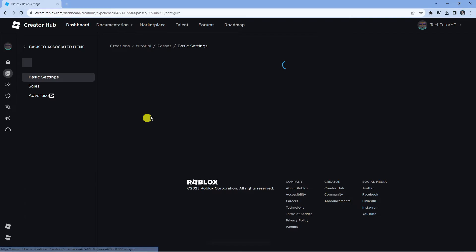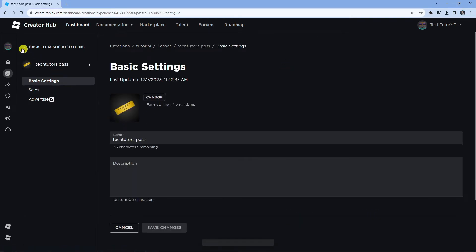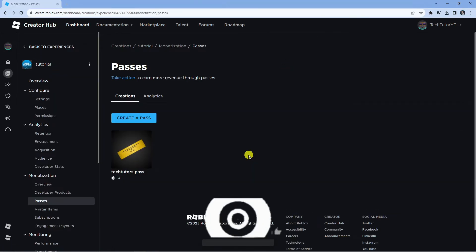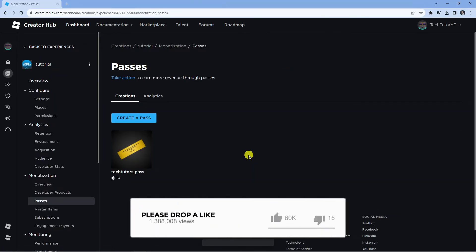You want to go ahead and activate it from here. And once you've activated it, it goes through a review process.